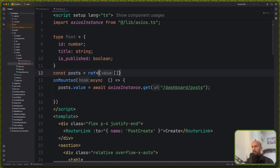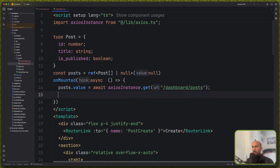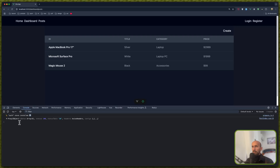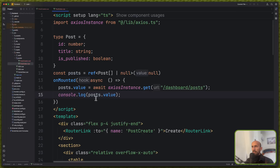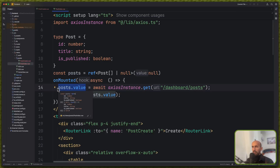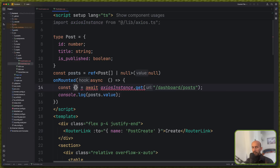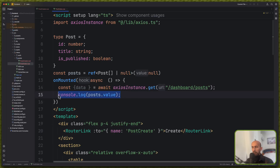And now let's use that type here — type Post or null. And we can say here initially to be null. Let me just console log the post value, and we have the data with this array. So instead of this one, we can say const, destructure the data. And then I'm going to assign the post value to be equal with the data.